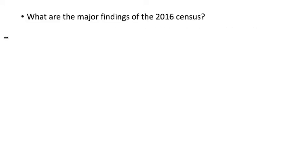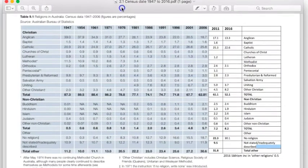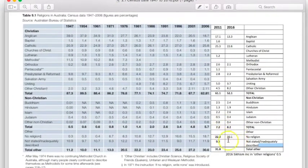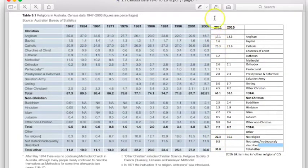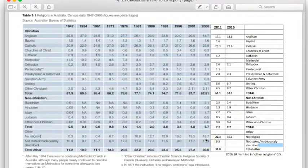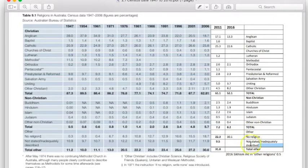I would begin a response to this question with the major findings from the 2016 census. No religion is continuing to increase, jumping from 22.3% to 30.1% in a five-year period between 2011 and 2016. You could go back further — only 10 years ago it was at 18.7%. Include actual stats. Another key point is that 'no religion' has now overtaken the largest religious denomination in Australia, which is Catholicism.